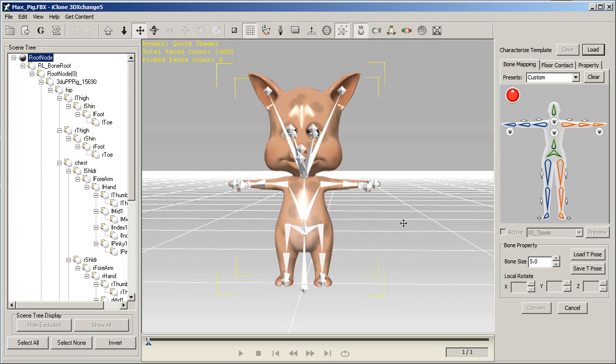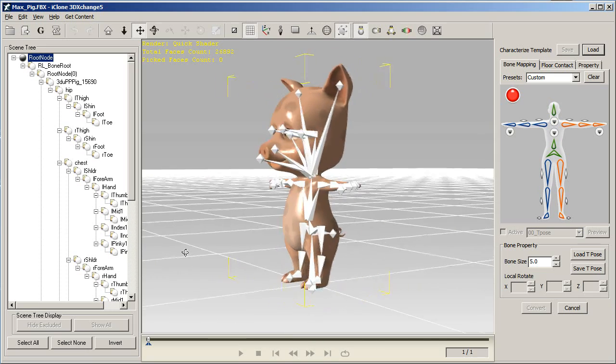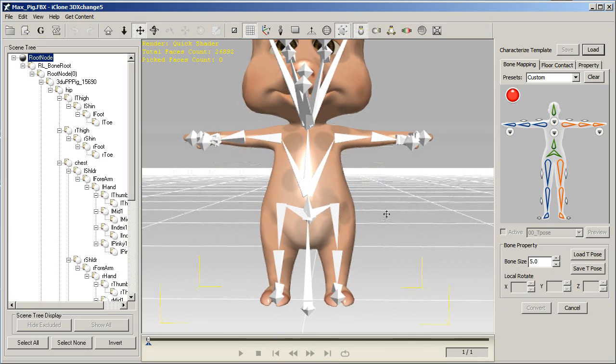The next step is to map all the bones individually. I normally start with the pelvis, so what I'm going to do first is select that on my reference image to the right, and then choose the corresponding bone on my model.